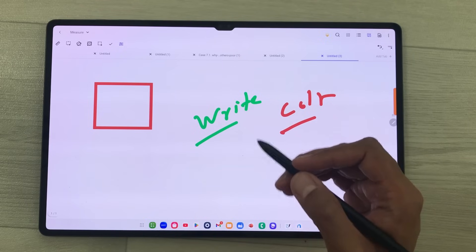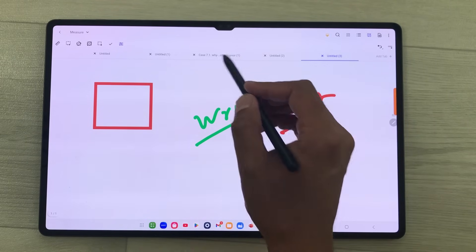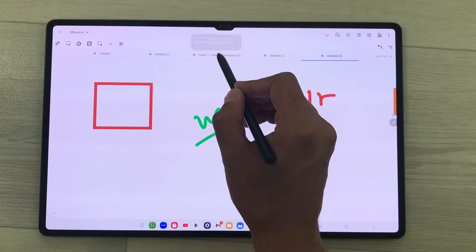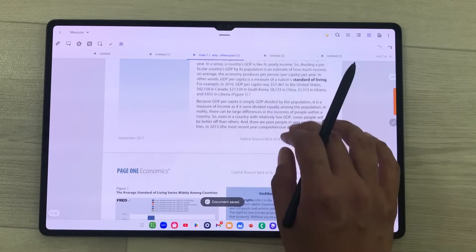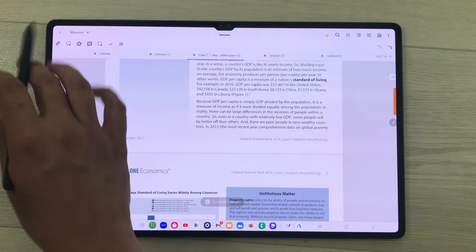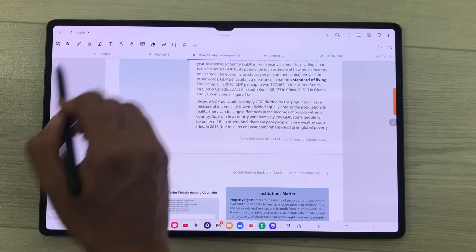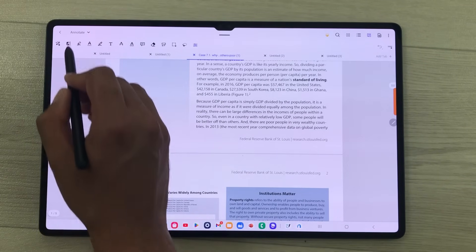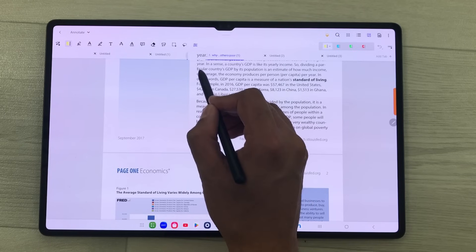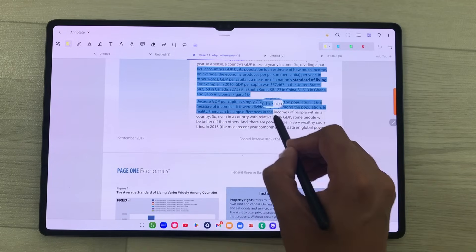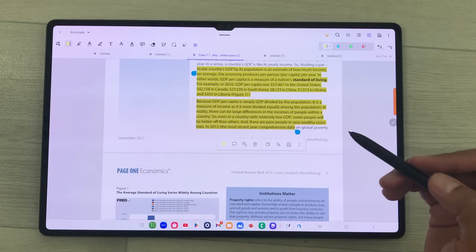If you want to annotate any PDF file, you can also do it. I open this PDF file and the same tools are available — for example I can use the highlighter and highlight text on my PDF.